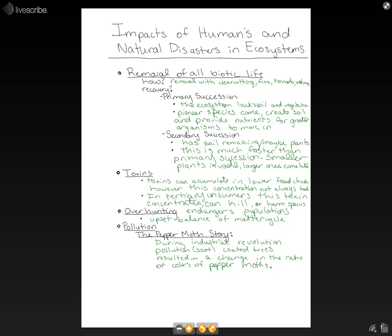These are many ways that humans and natural disasters can impact our ecosystems.